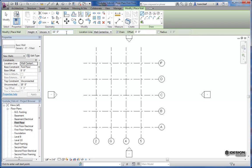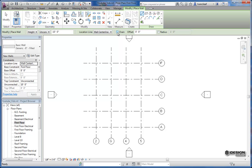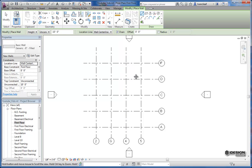And then you have your location line. The location line is how you determine where your wall is going to be once you left-click your mouse. And then the chain option just allows you to stay within the wall command. So if I uncheck this, it's going to create the wall and then exit out of the command. If I leave this on, I can just keep creating walls as I go along.